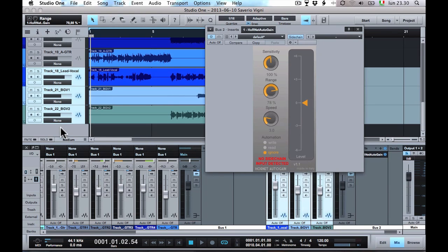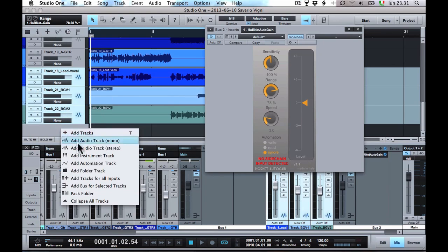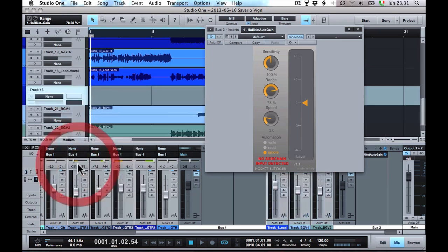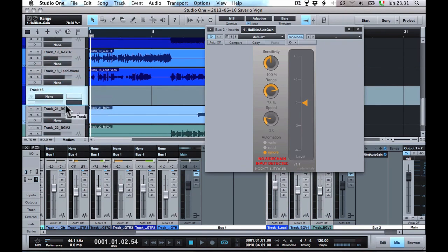To write the automation, add an automation track, put the automation and the AutoGain in write mode.